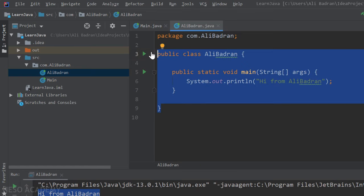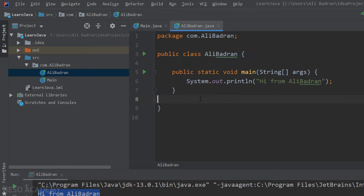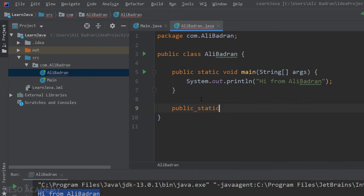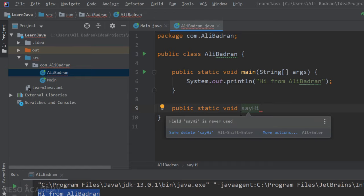Now let's create another method in this class. I'm going to create a method similar to the main method — it will be public, static, with a return type of void. We should give it a name, but we cannot name it 'main' since we can only have one main method per class. Let's call it 'sayHi', using the camelCase naming convention.